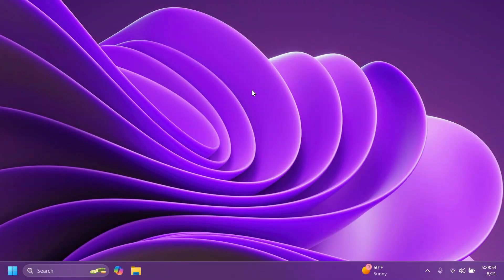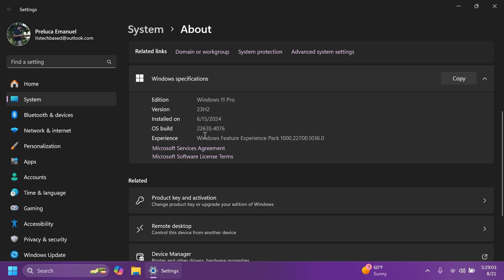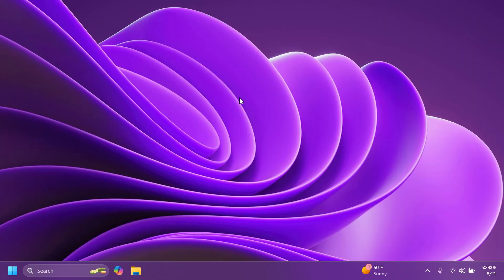Hi guys, welcome to Tech Based. In this video we're going to talk about the latest Windows 11 Insider Preview build for the Beta channel, which is build 22635.4076 for version 23H2. In this video, as always, we're going to talk about what is new, what has changed, and what is fixed in this latest build for the Beta channel.